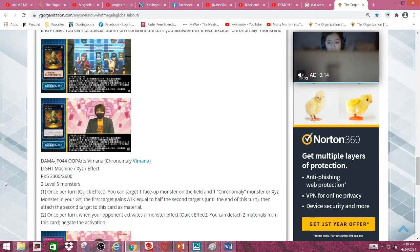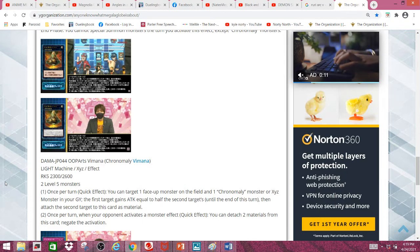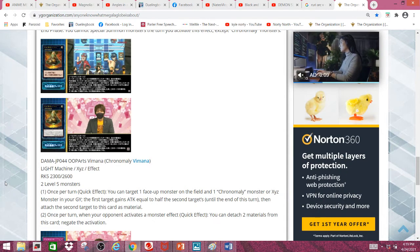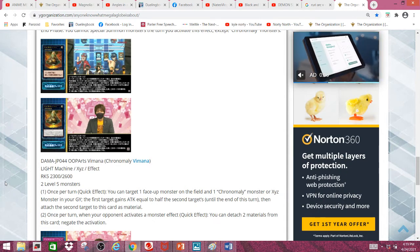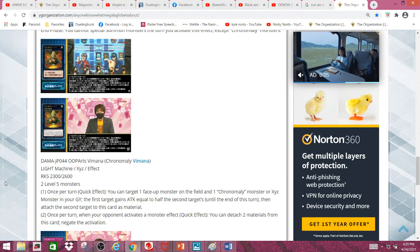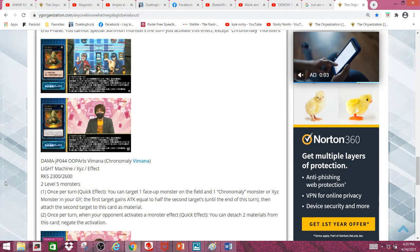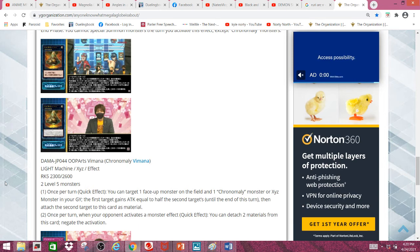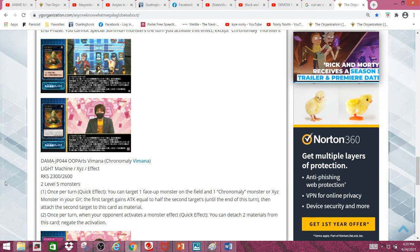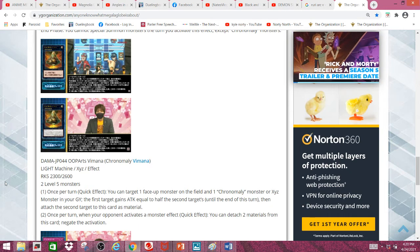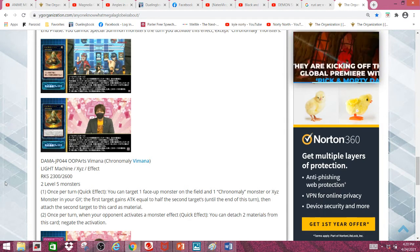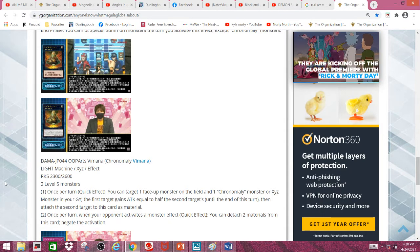Once per turn quick effect, you can target one face-up monster on the field and one Chronomaly monster or Xyz monster in your graveyard. The first target gains attack equal to half the second target's attack until the end of this turn. Then attach the second target to this card as material, which is pretty nice. It gains attack and it also gets back material.